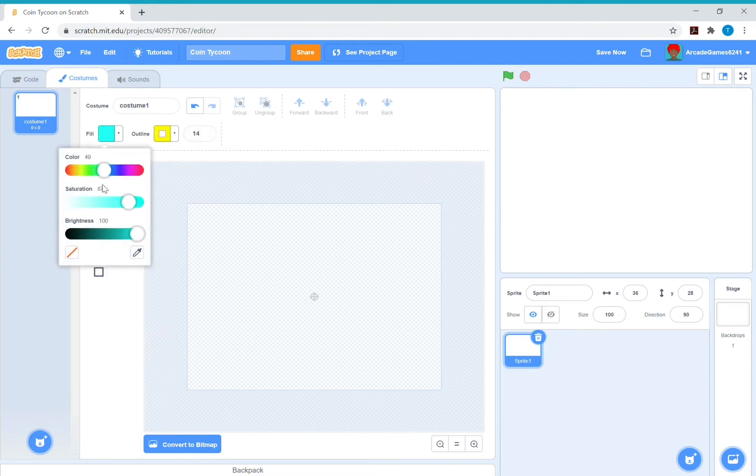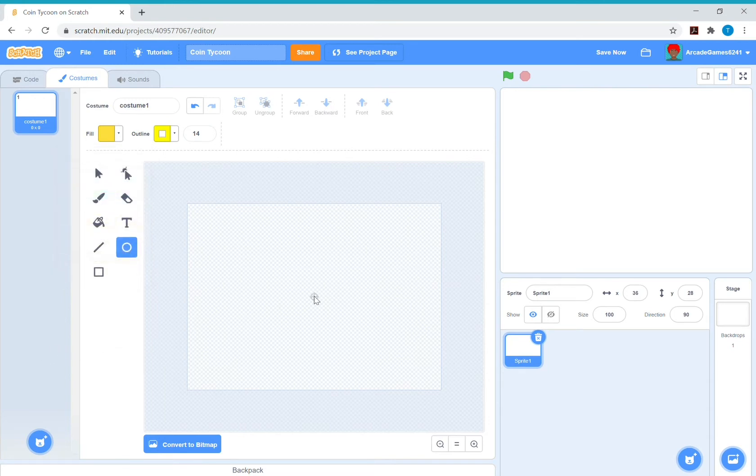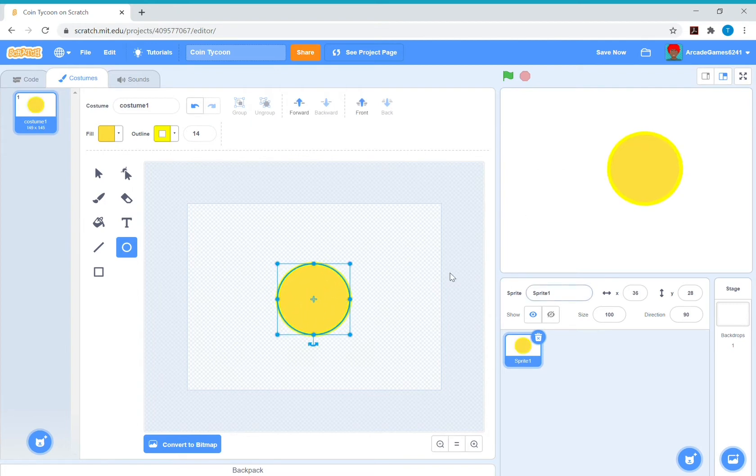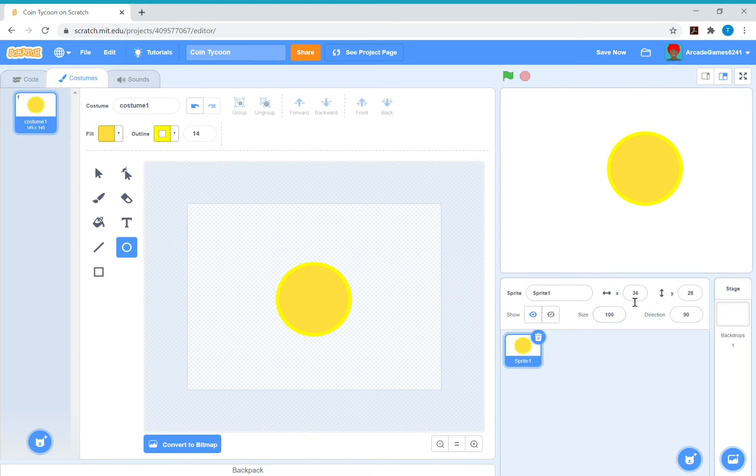It's a circle, and if you want to do a perfect circle, hold shift while you're drawing it. Then I'm just going to make it go to zero zero so that it stays in the middle.